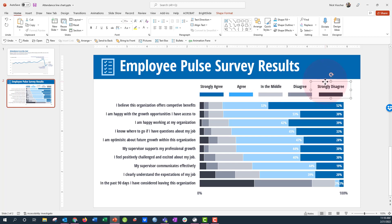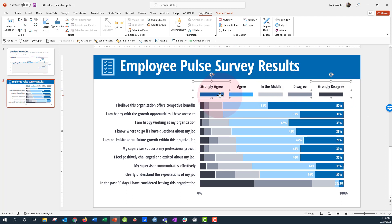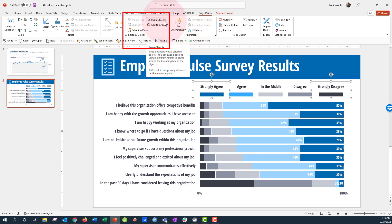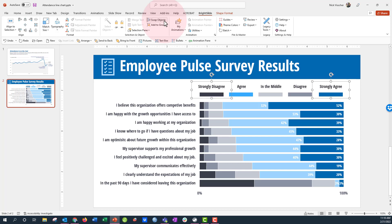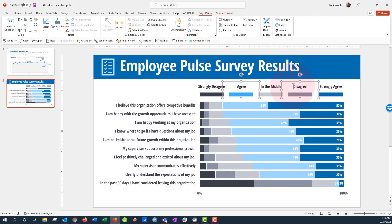I could just drag and move them, but I'm going to use my Brightside tab. Brightside is a free PowerPoint productivity add-in that anybody can download — even if you have administrator restrictions, you can download this add-in, so I highly recommend it. To swap strongly disagree and strongly agree, I hold down shift to highlight both, then go up to the Select an Object menu in Brightside on the ribbon and click Swap Objects — and it swaps the two. I'll do the same thing with agree and disagree: highlight both, click Swap Objects, and now everything is swapped.